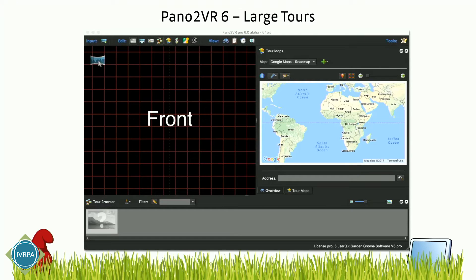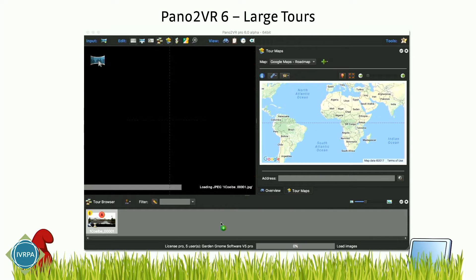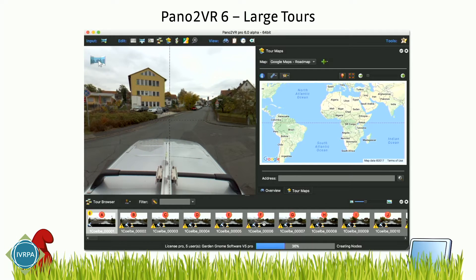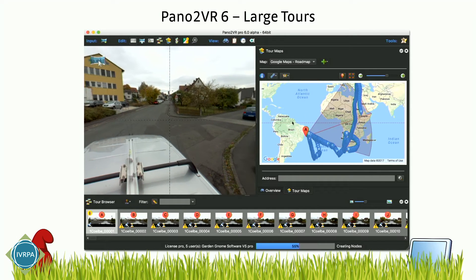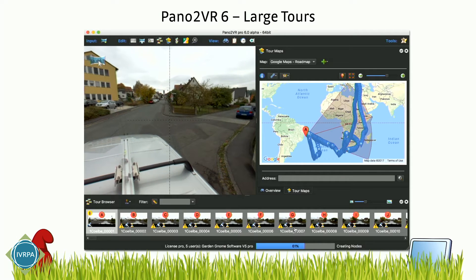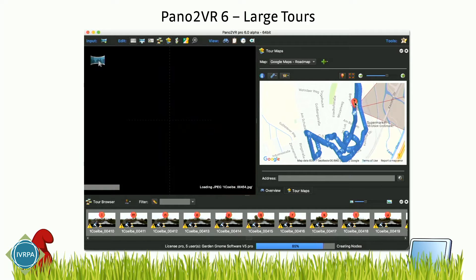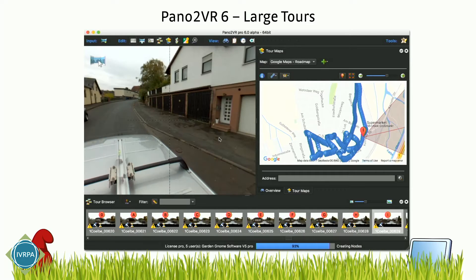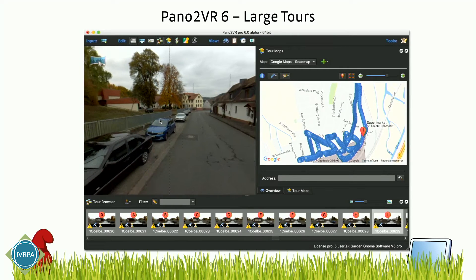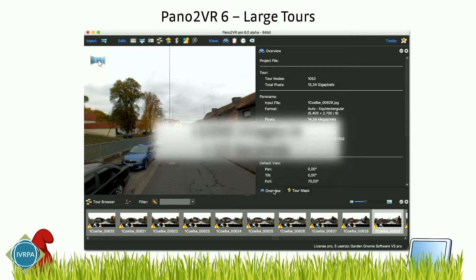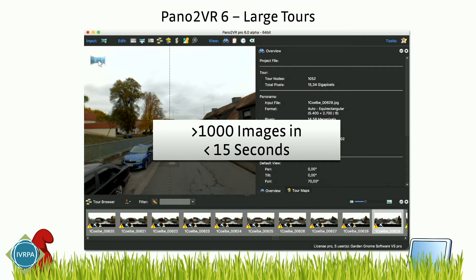Another improvement is large tours. Here I'm dragging a tour image. You can see while the tour is still loading, I can already interact — I could, for example, fix the geolocation already. You can see the pins are popping up on the map. And those are more than a thousand images loading in under 15 seconds on the first import.